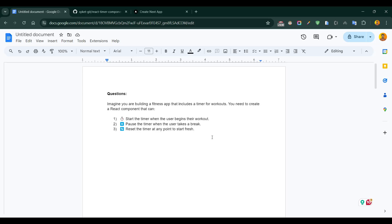There is a catch — the interviewer won't just ask you to write code. They will likely ask follow-up questions and dive deep into what you have implemented. It's not just about getting the component to work. You need to understand the why behind your code choices and be prepared to explain your thought process.